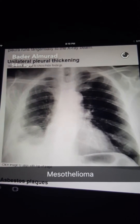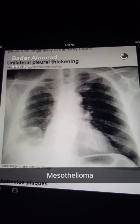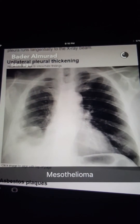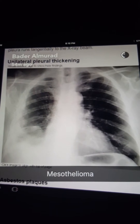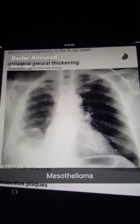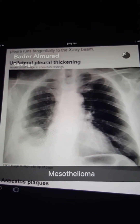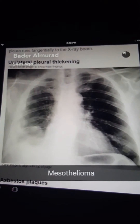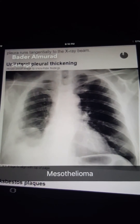This is a case of mesothelioma — a malignancy of the pleura due to exposure to asbestos.